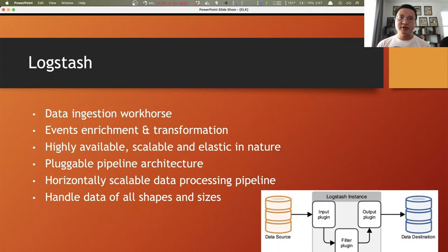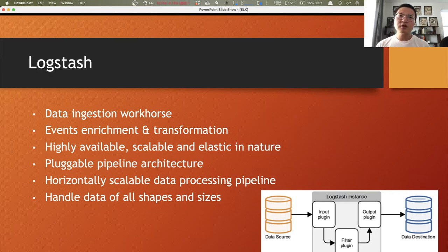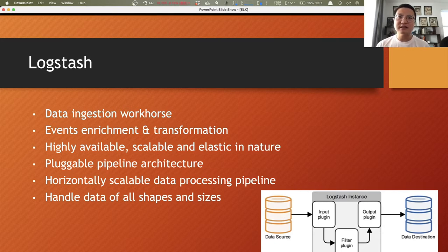Logstash is generally where Elasticsearch gets data from. It handles data of all kinds and sizes — it ingests data, enriches it, and transforms it. One of the cool things about Logstash is its extensible plug-in ecosystem. It has a pluggable pipeline architecture, which basically means for most cases we can easily configure and integrate with the sources and destinations where we collect data from and send data to.